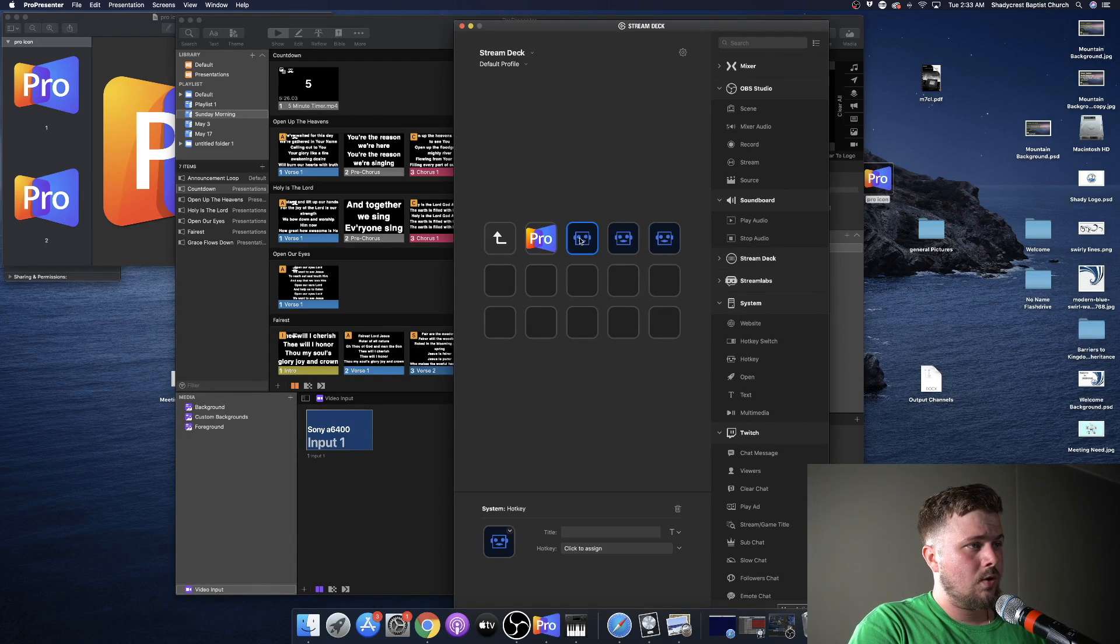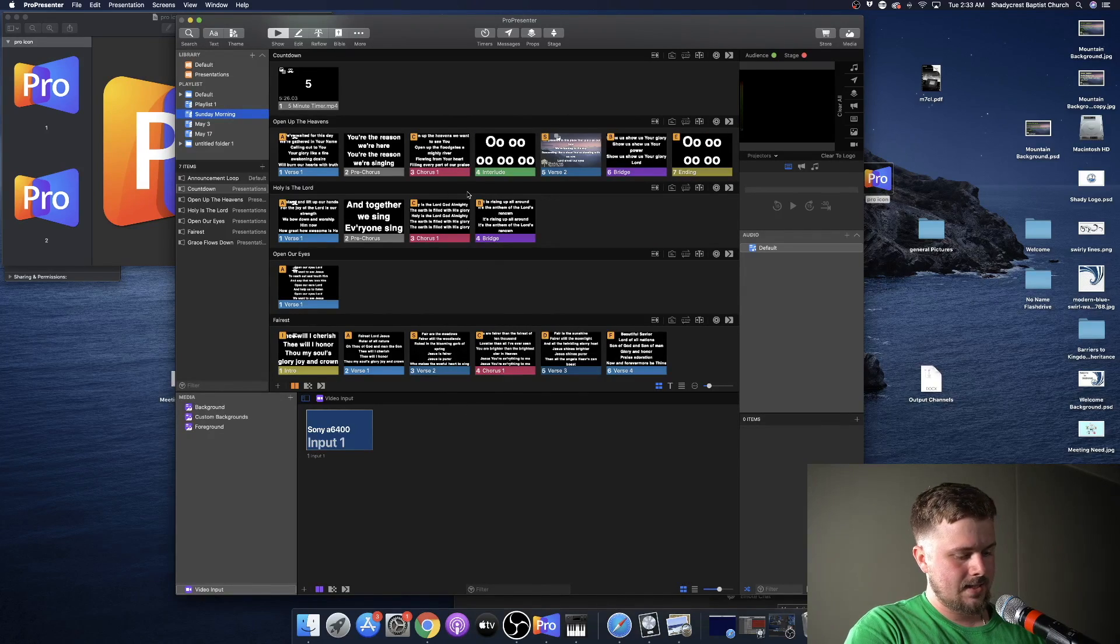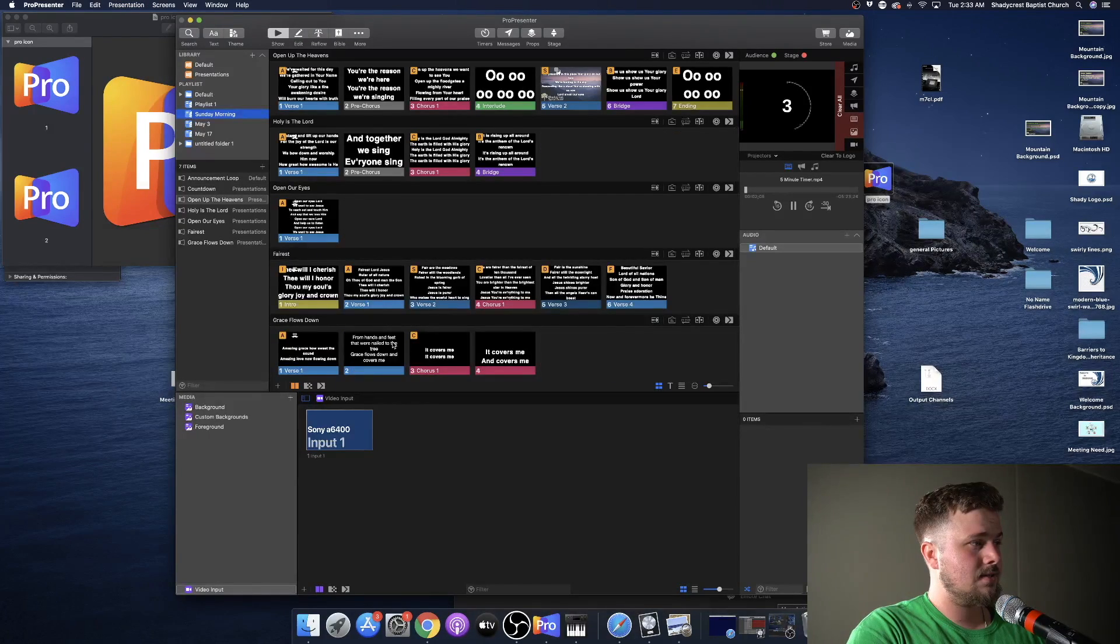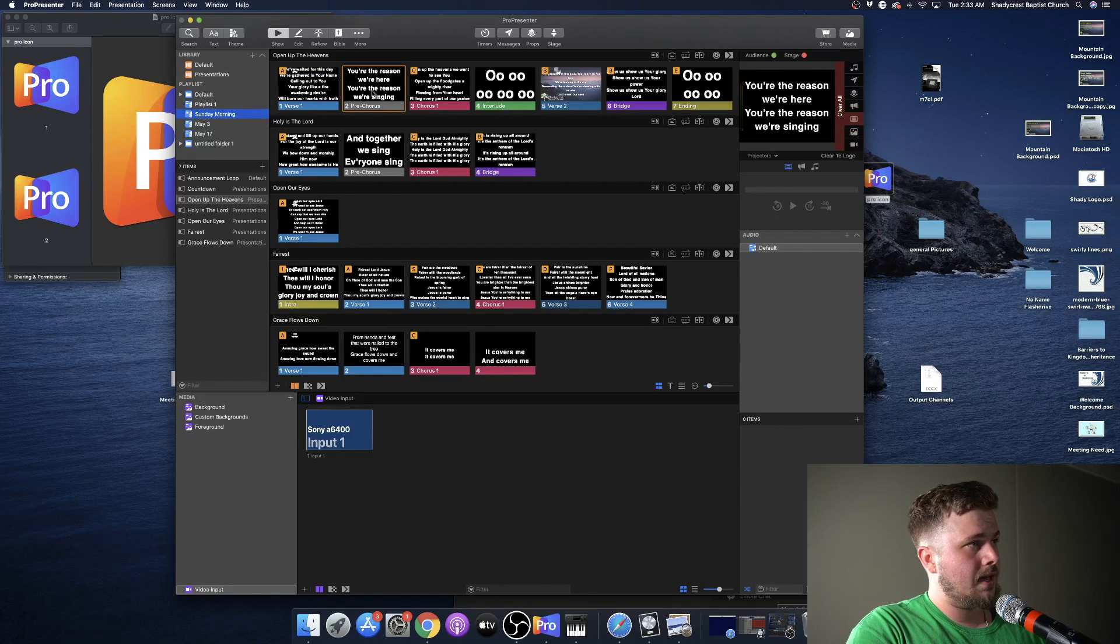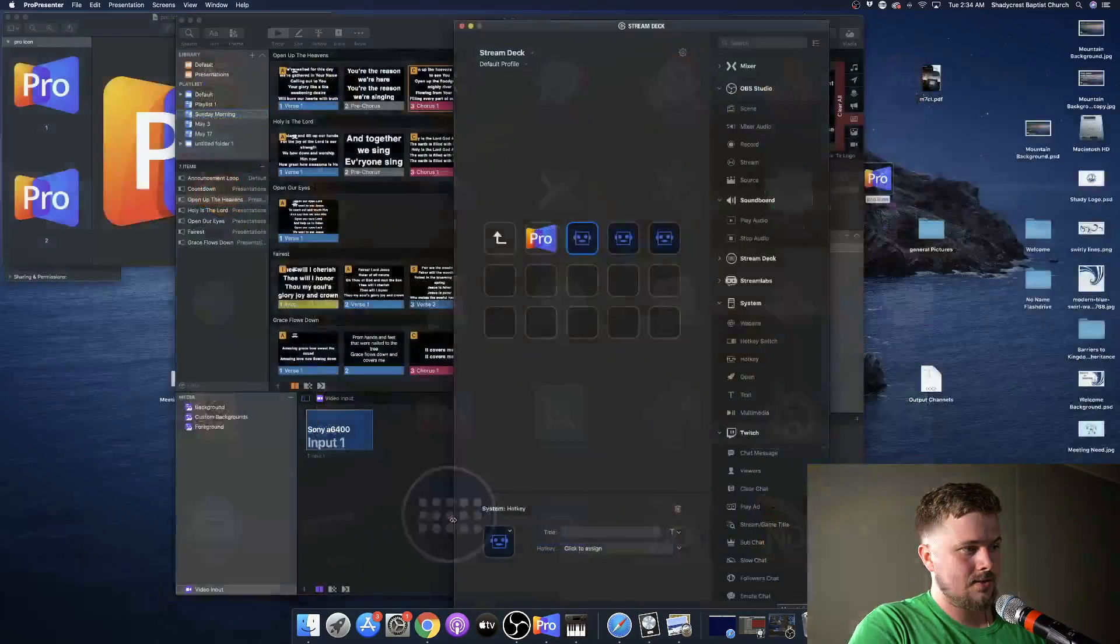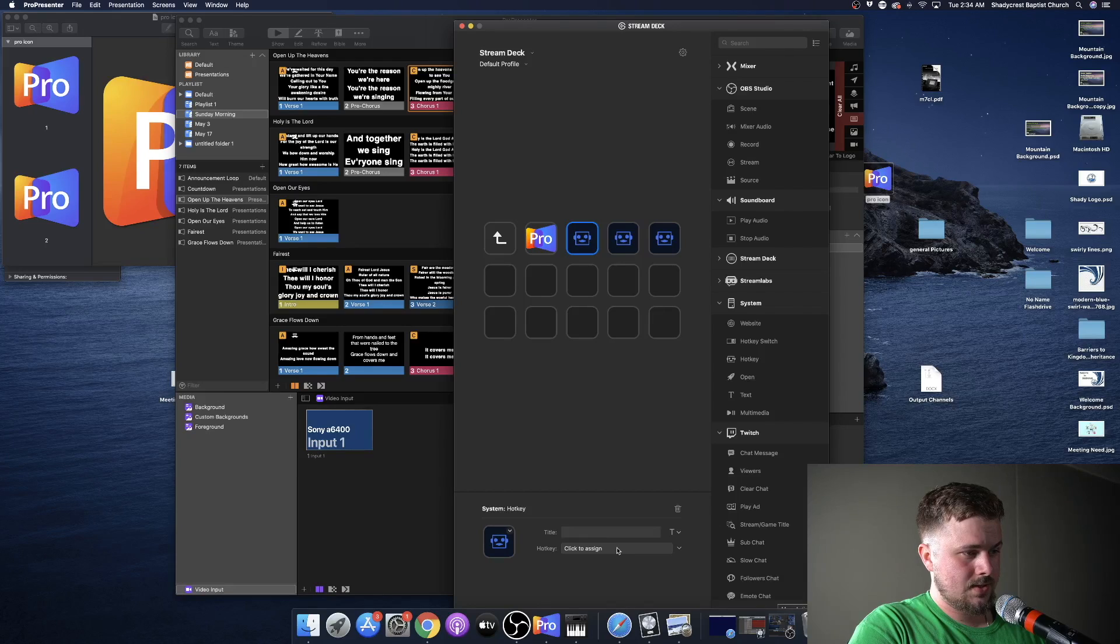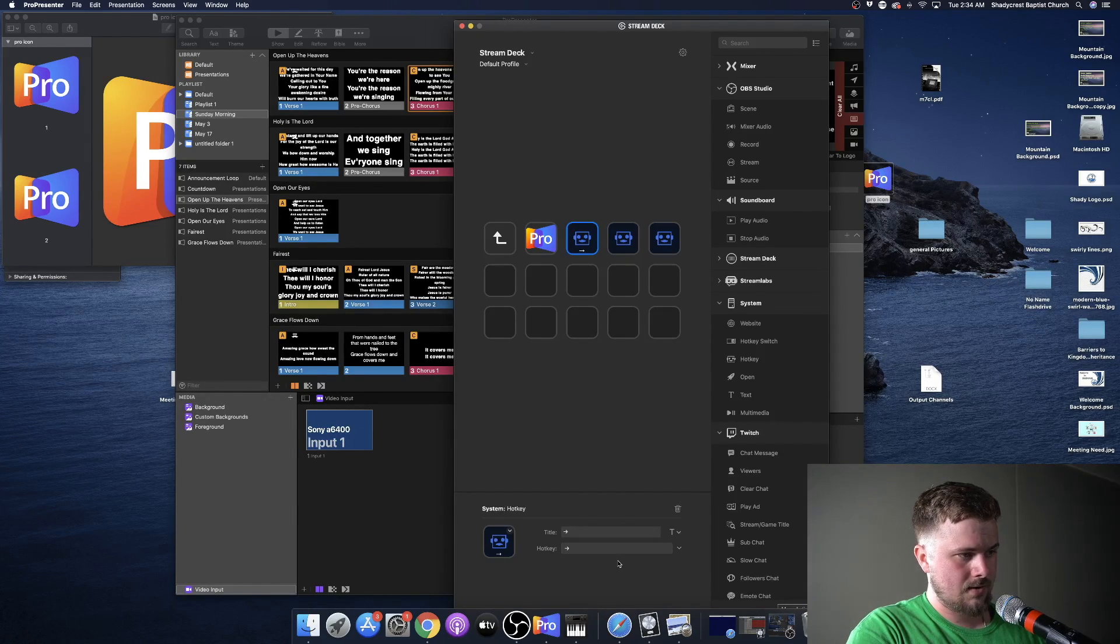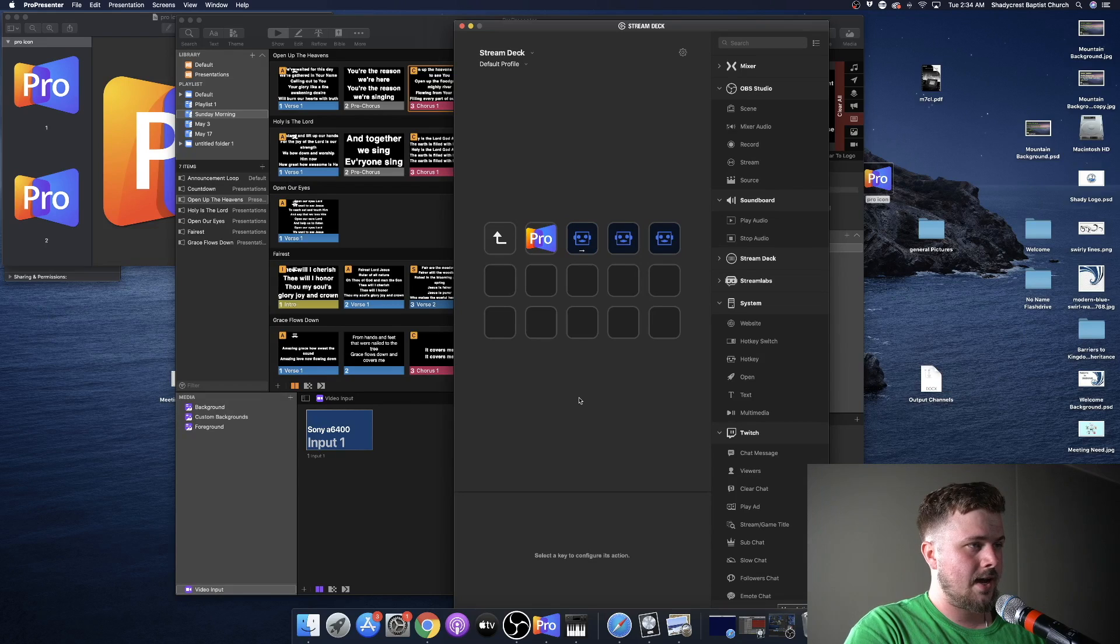So what a hotkey does is it takes the ProPresenter keys. Let's say you're in ProPresenter and you click the right arrow, it's going to switch slides. So you're going to go from one slide to the next. If you program your Elgato Stream Deck to have a hotkey, where it says hotkey, click to assign. Observing keystrokes. Now the next key that you hit is going to get logged. All right. So that's the right arrow. Click out of that.